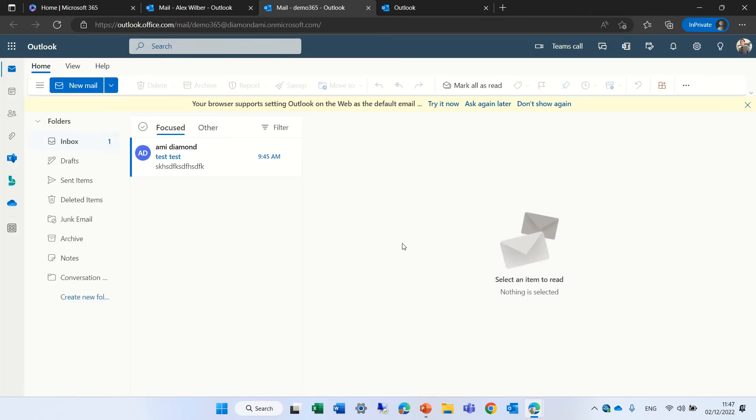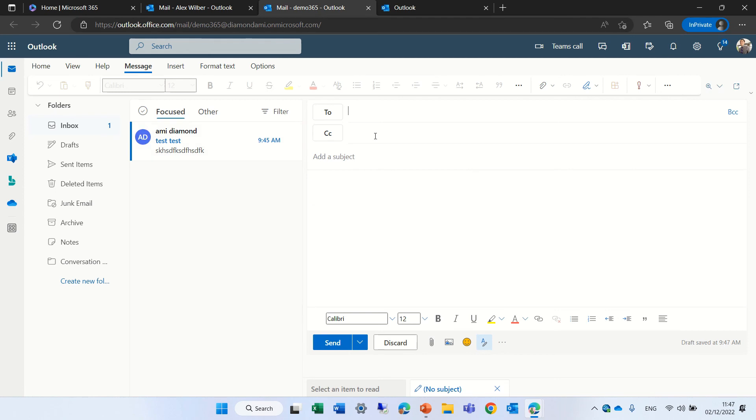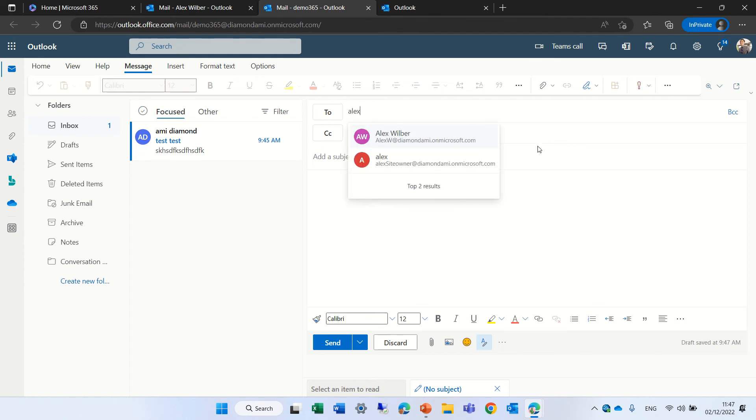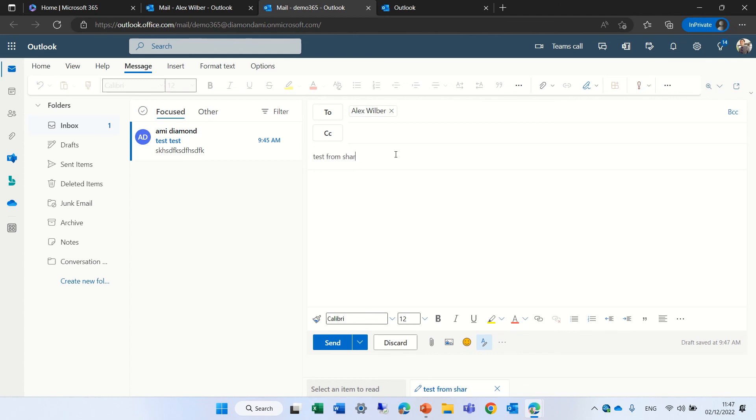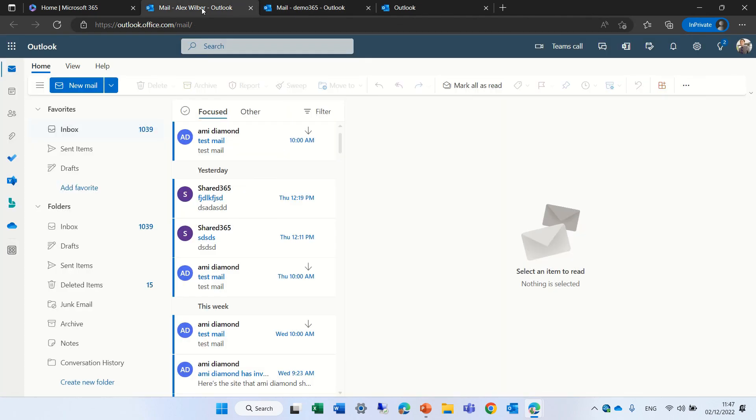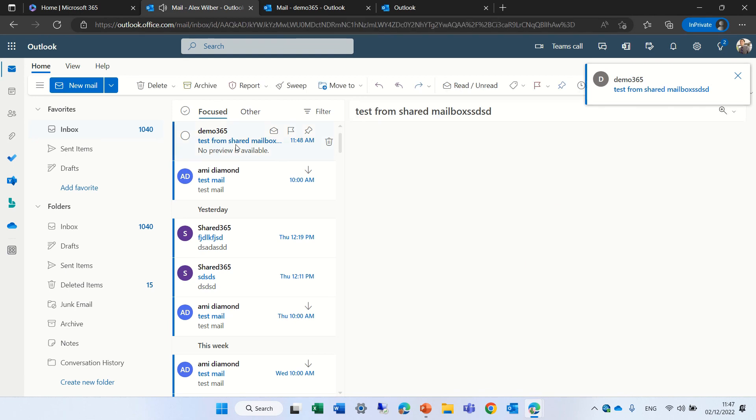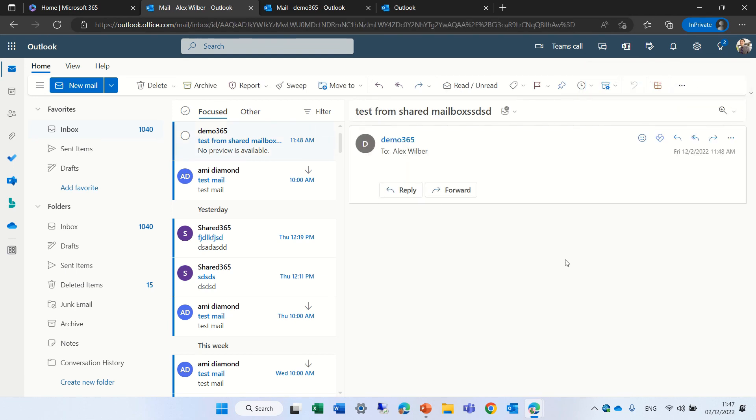So let's try also to send from this mailbox. So I'm in the mailbox of the shared mailbox. And actually, I can send it to... Let's send it to myself, even. Test from shared mailbox. And let's send it. And now, we should... Yes, we just received it. So everything's working as expected.